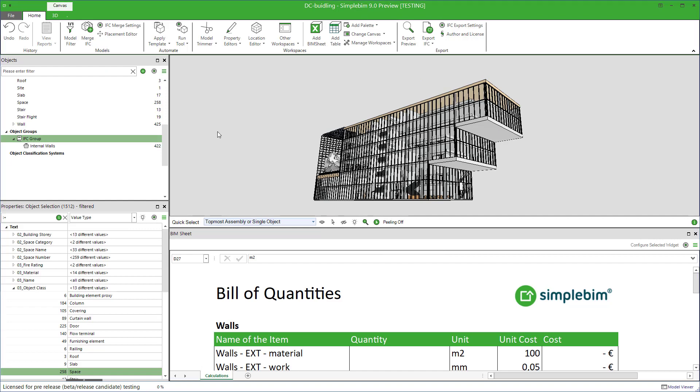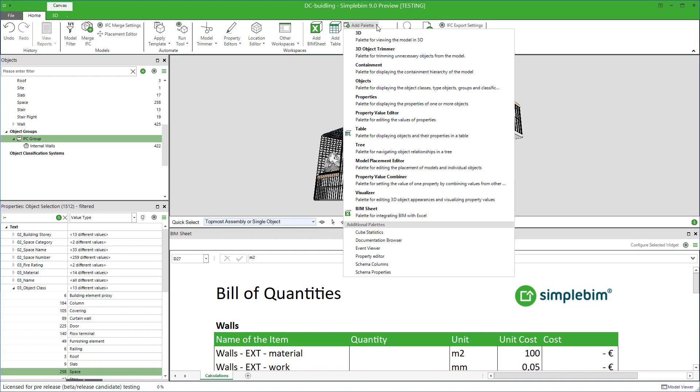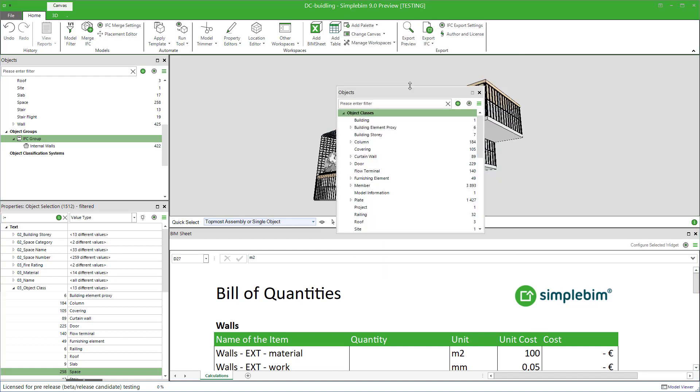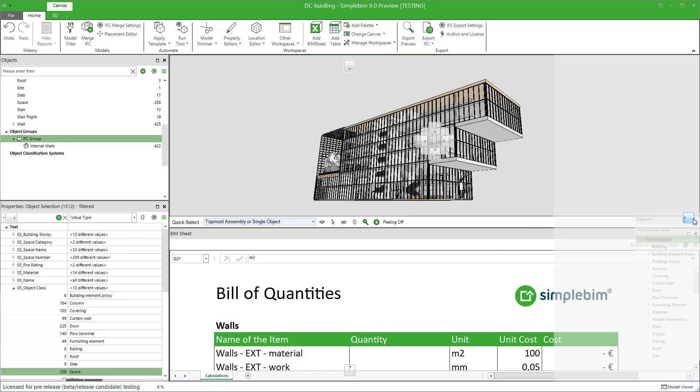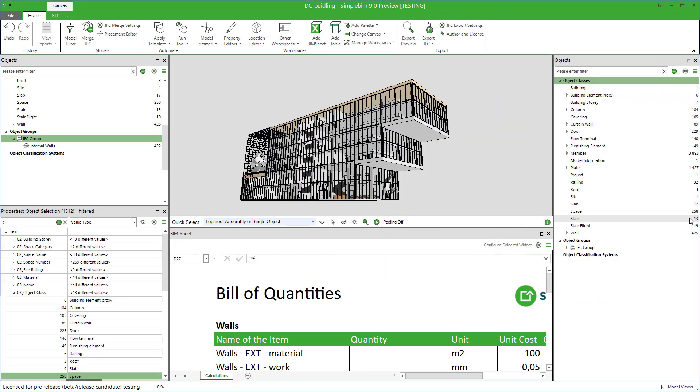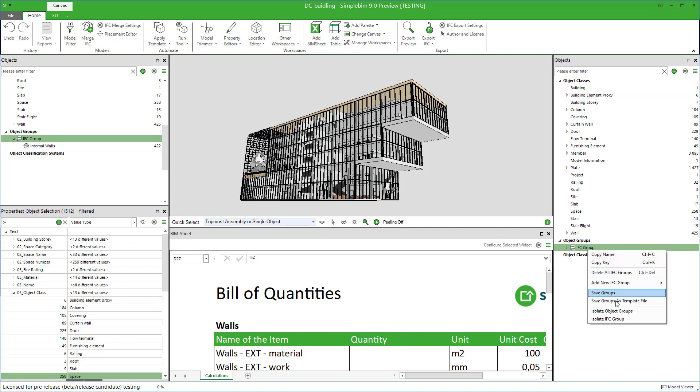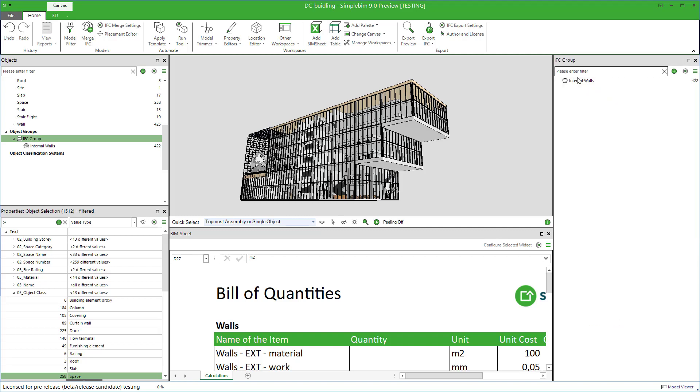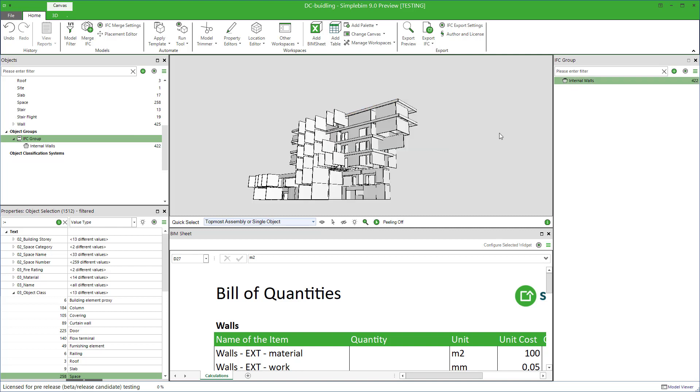The groups are created and managed in the object palette. Make sure that it's part of your workspace. You can add it from here and drag it anywhere you like. You should have, for example, a group which name is internal walls and the actual internal walls assigned to it. Click the group to visualize and make sure.